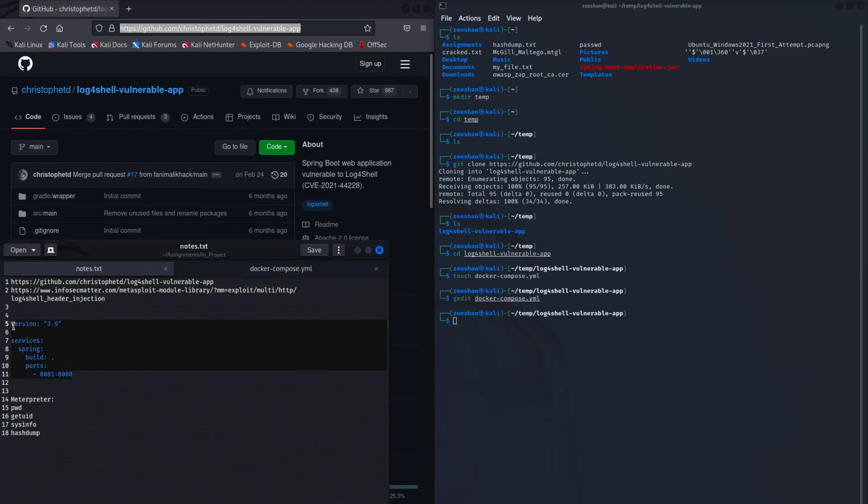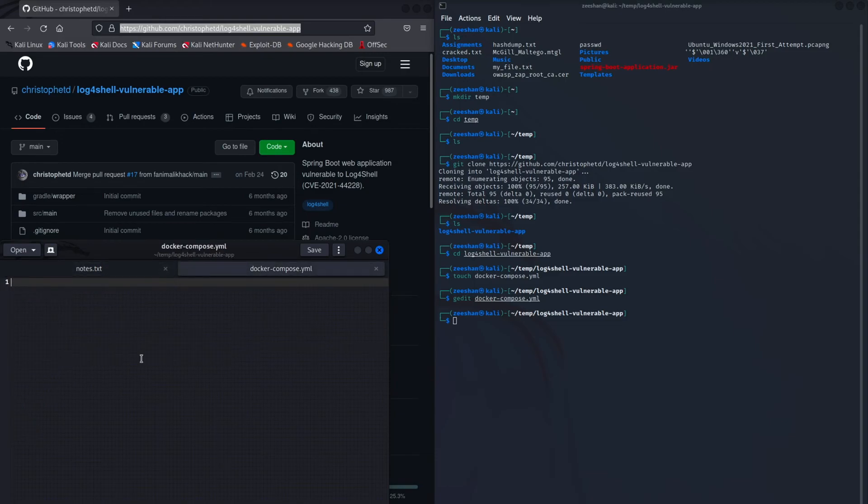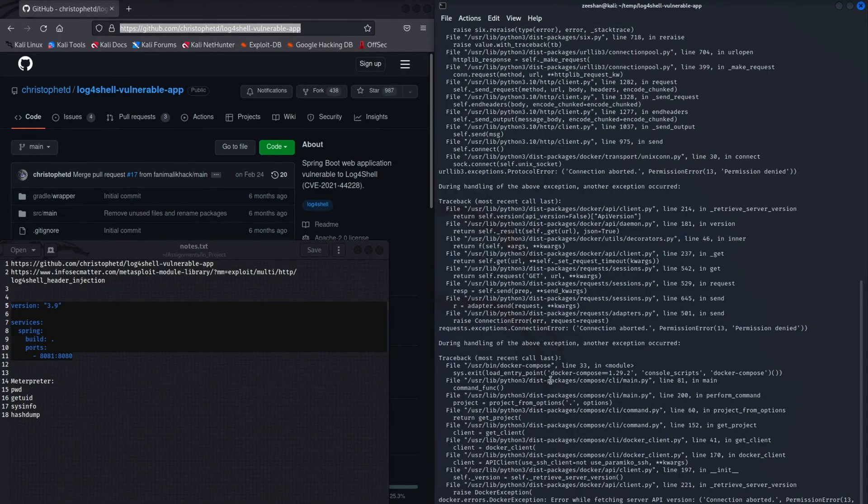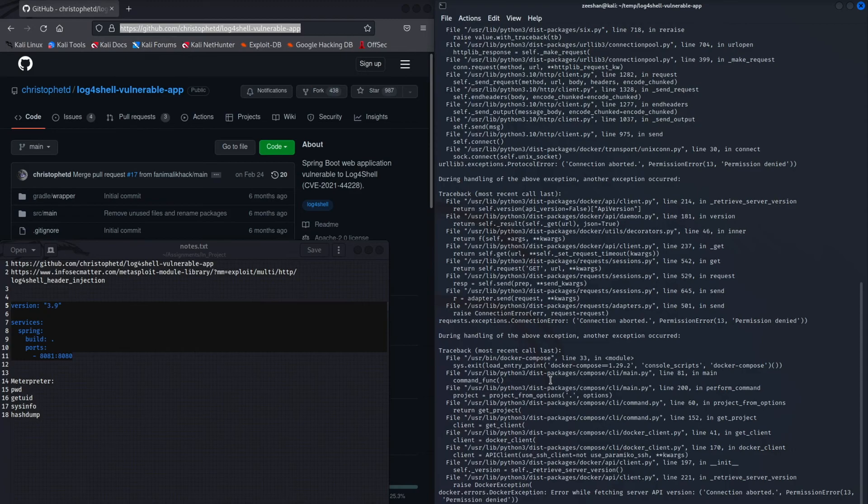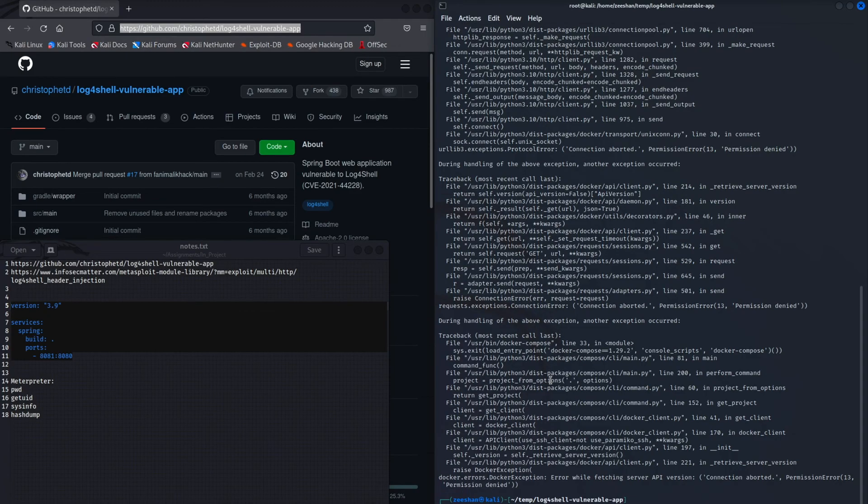Right now, I'm exposing the service on port 8081. The application failed to launch because I need to do this as root, which I'm going to do so right now.